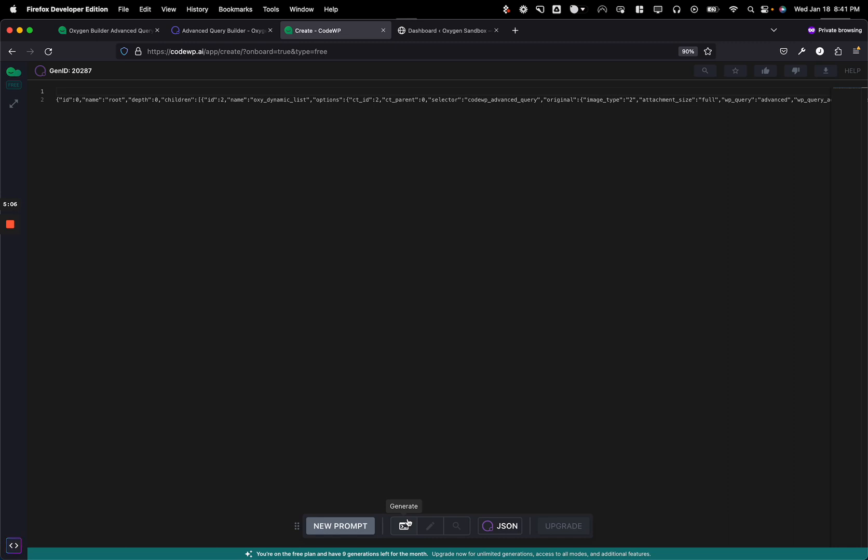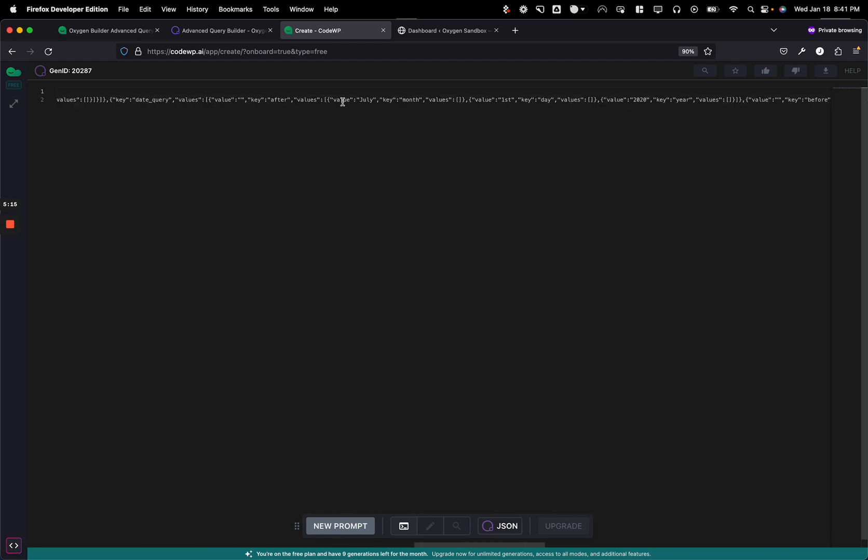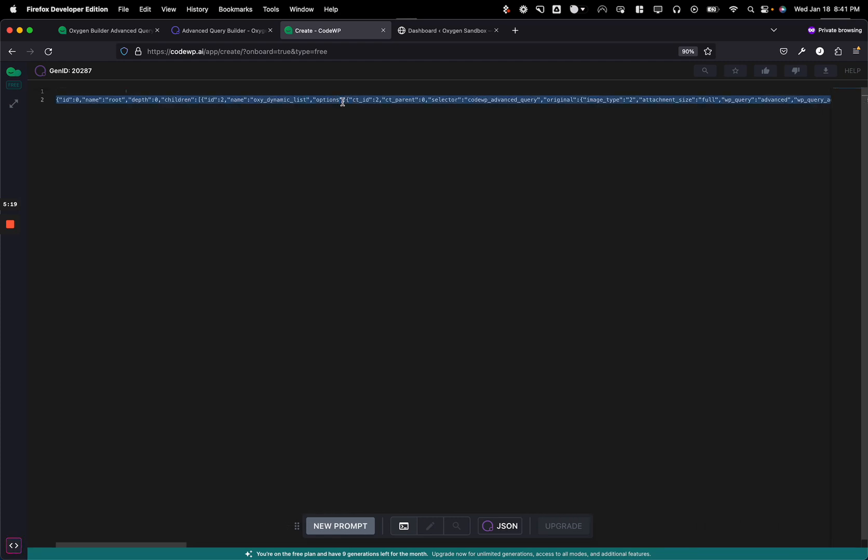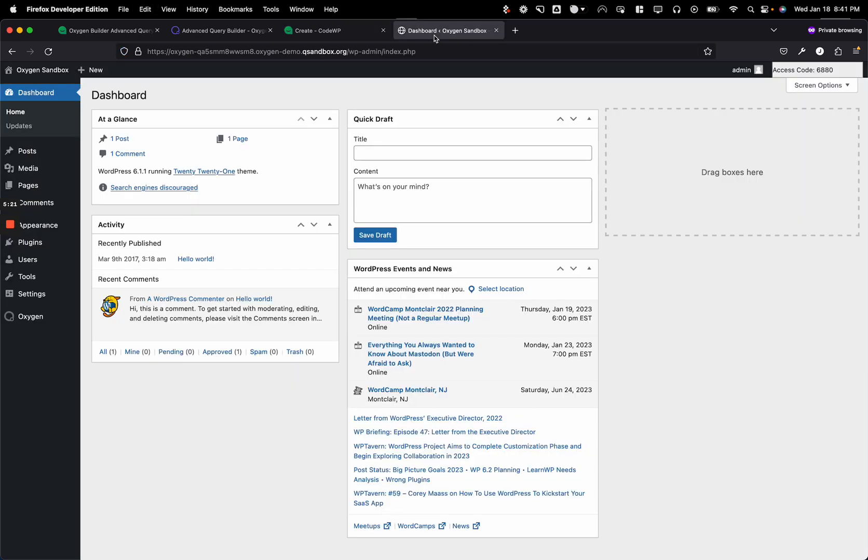And it creates the WordPress query code first. And then from that WordPress query code, it will convert it into the JSON format of an Oxygen Builder repeater. And this is that right here. So I'm going to just take this and install it into my website.